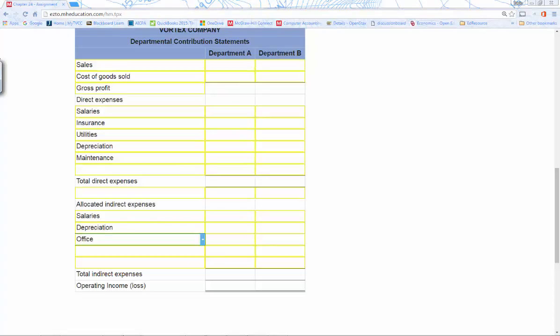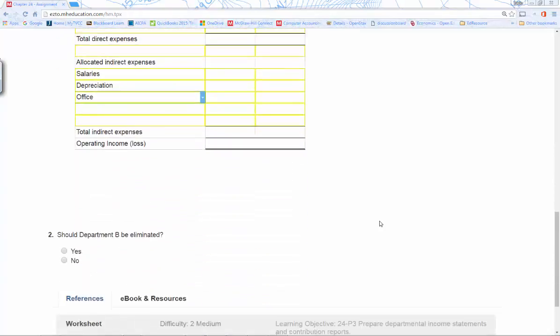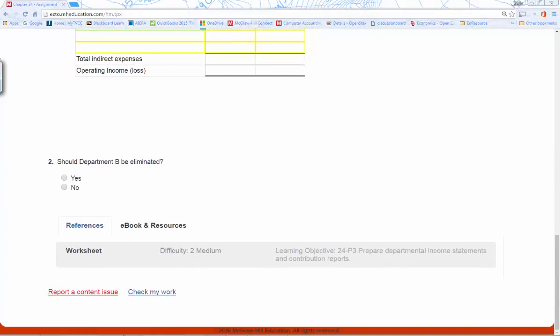The allocated indirect expenses require calculating an allocation base for each department. Salary allocation is based on sales; insurance allocation is based on square footage; depreciation allocation is based on square footage; and office expense allocation is based on the number of employees. Remember those allocation bases for each expense.